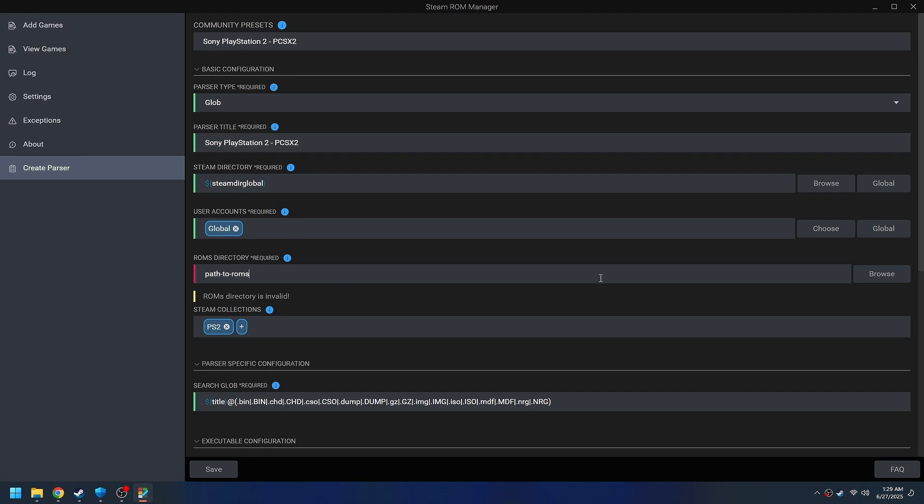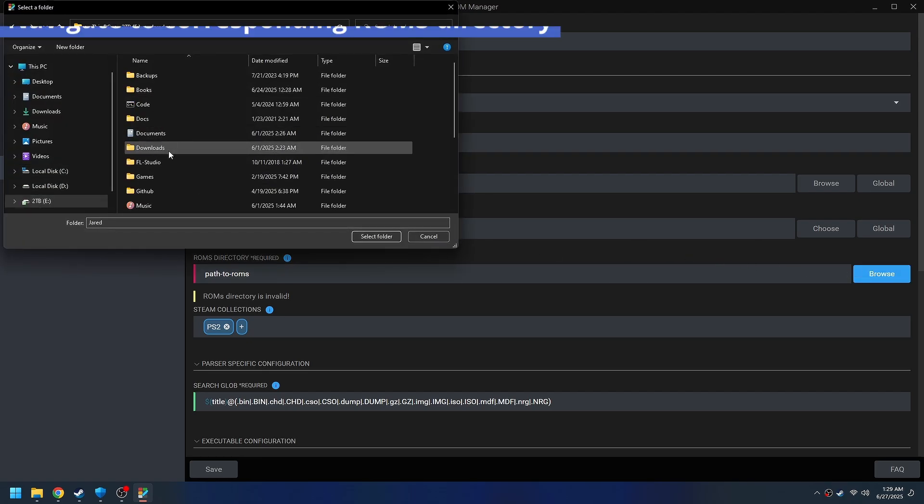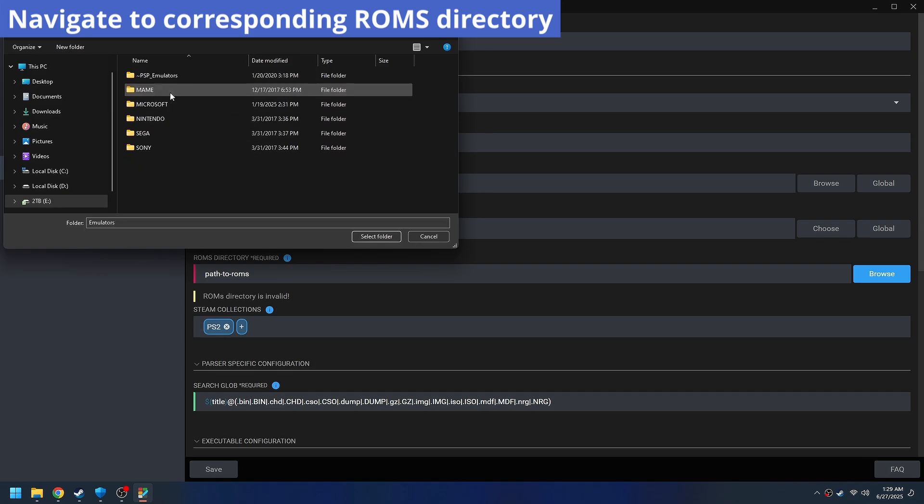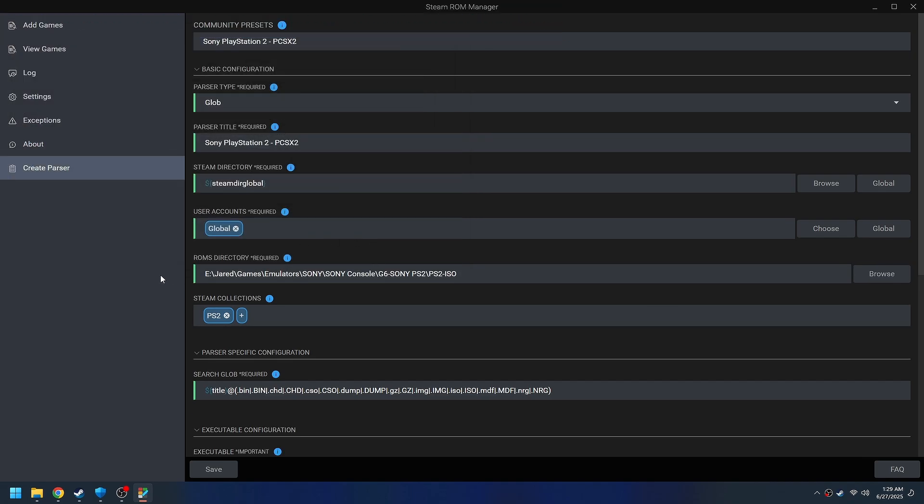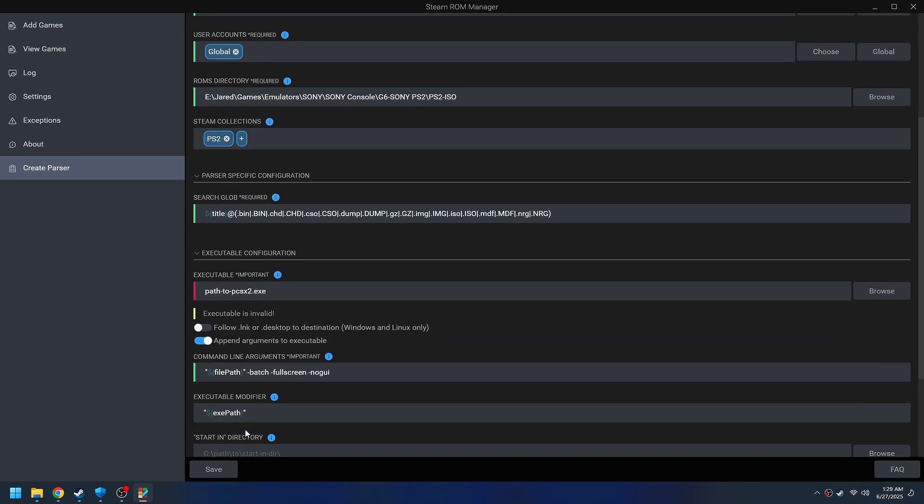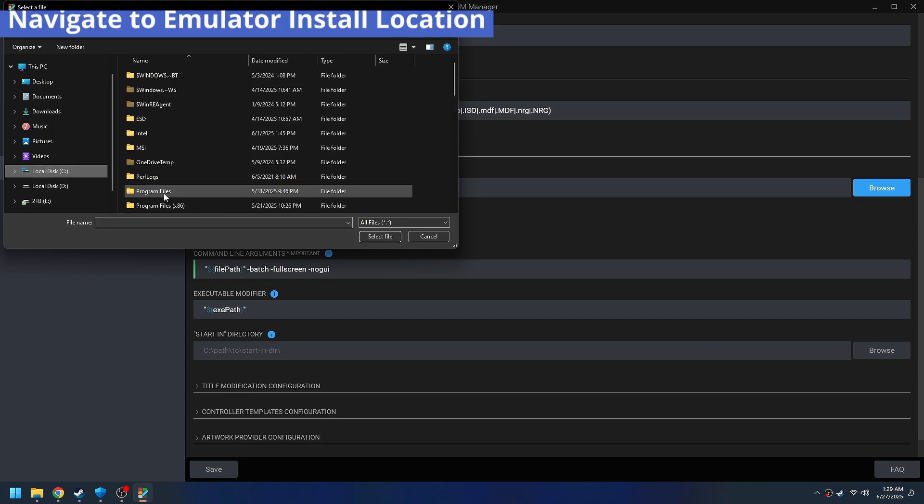First thing we need to do is tell it where we have our ROMs, the folder where all the ROMs are. It's going to vary per system. So if you're coming from my Steam Deck Emudeck video, you'll have a different folder.